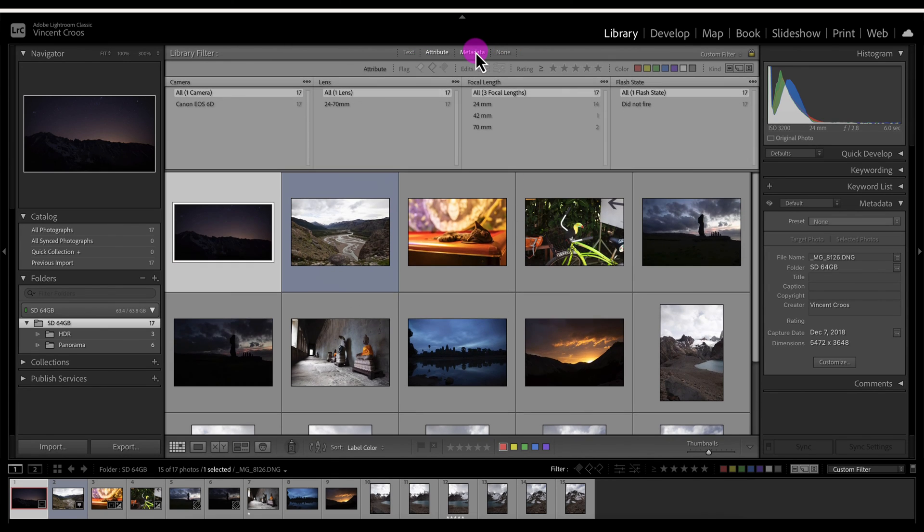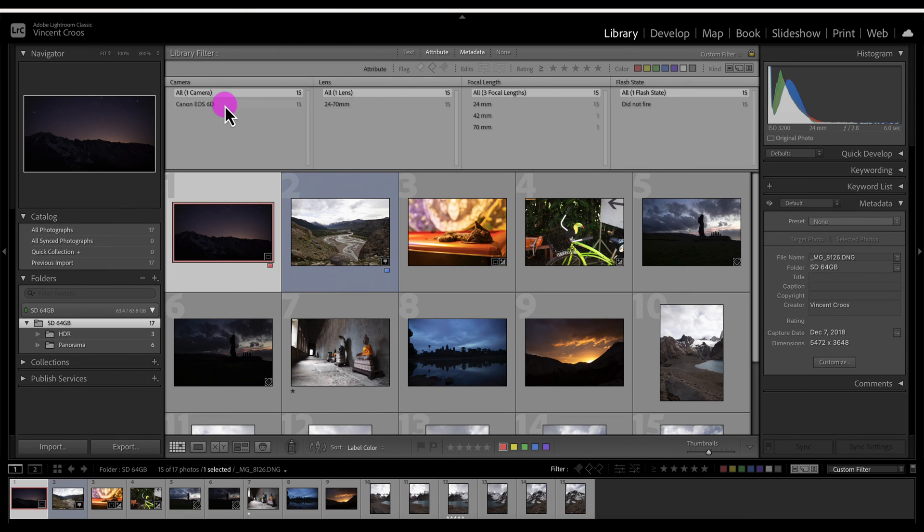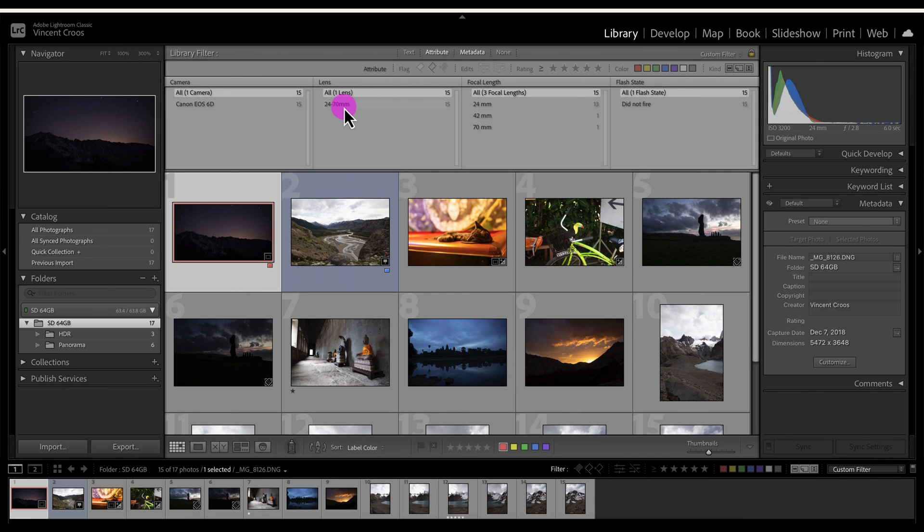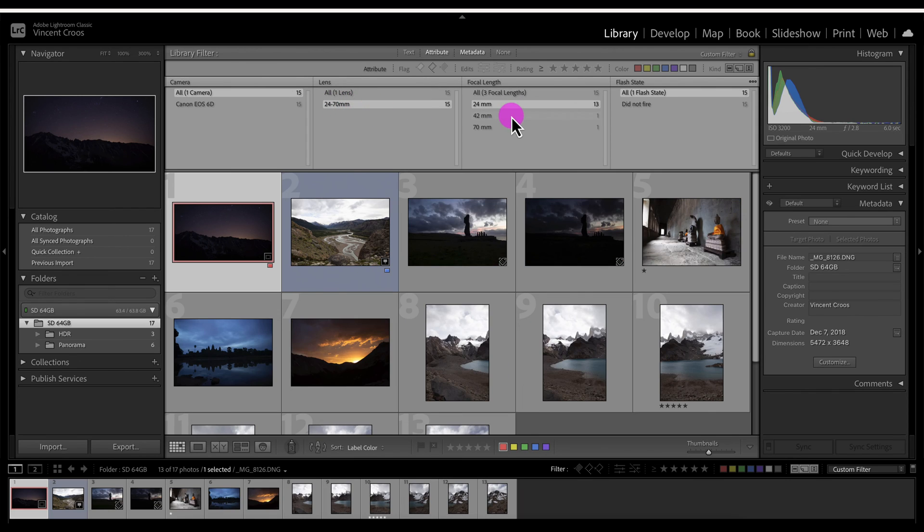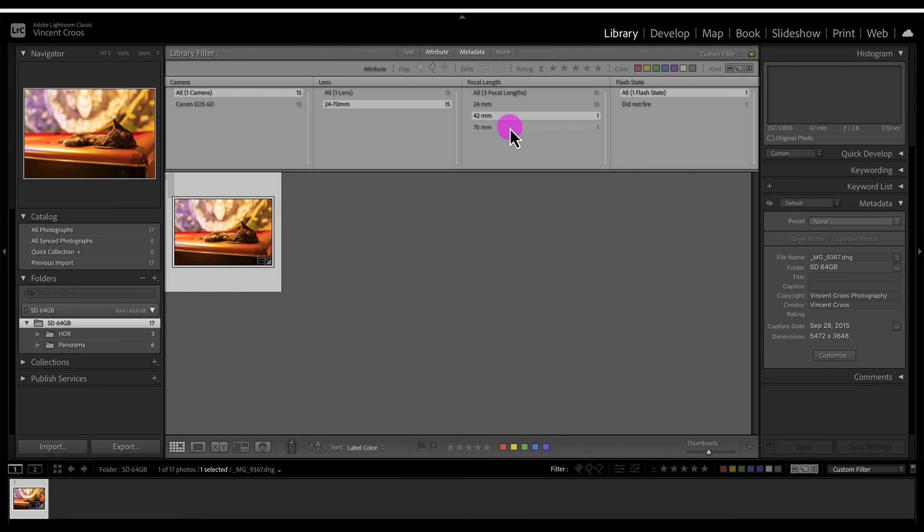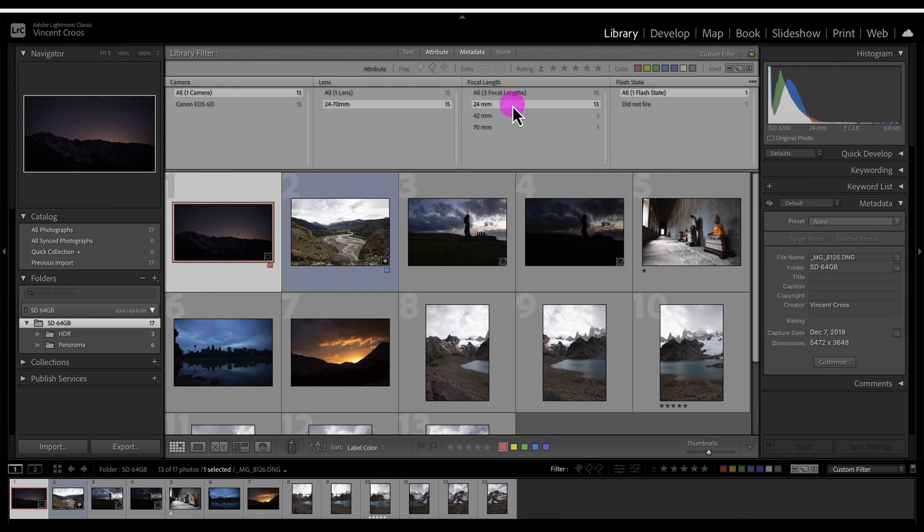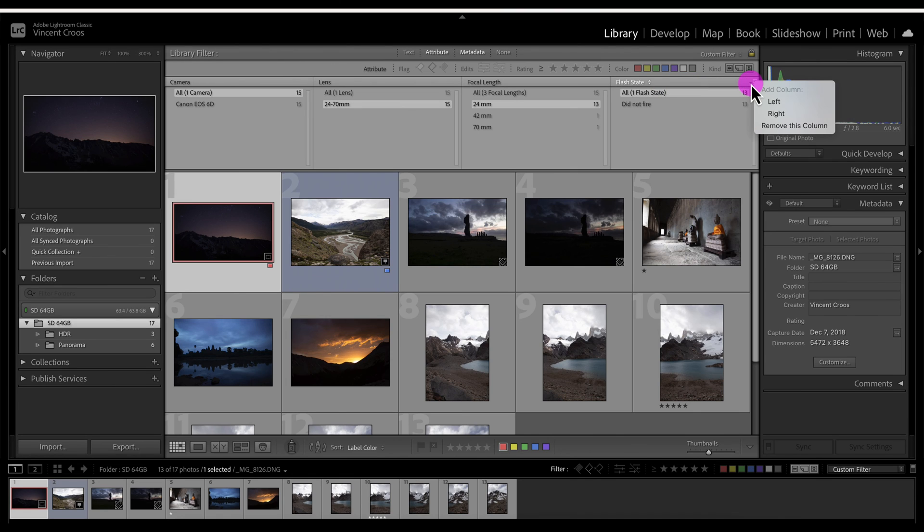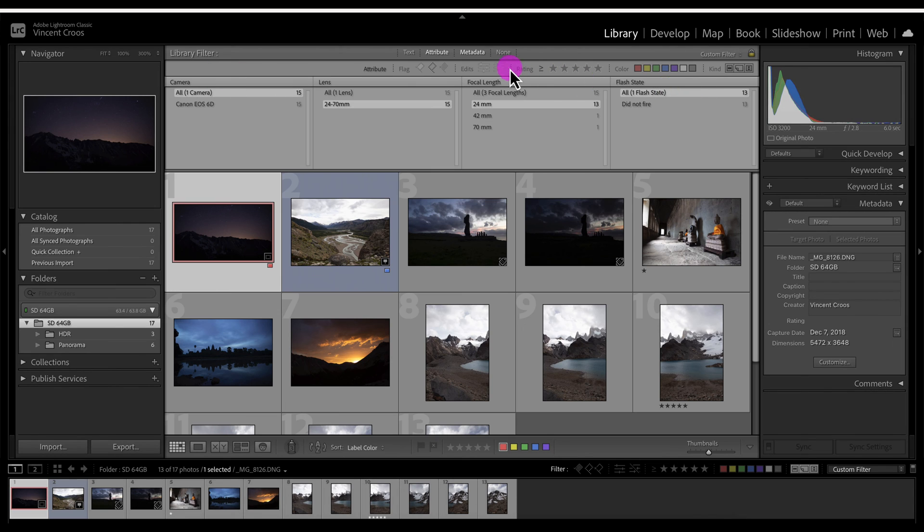You can also go to metadata. Metadata is pretty good because it shows information about your camera. All these sample images have been shot with my Canon EOS 60D, and I believe it was a Tamron 24 to 70 millimeter lens right here. So you can sort through the images that way as well as what focal length you took them with. There's also the flash state available.